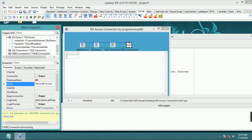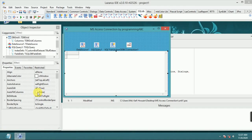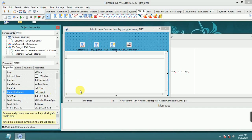Complete the ODBCConnection Driver field with 'Microsoft Access Driver (*.mdb, *.accdb)'. Then click the DBGrid view. Set DBGrid1 AutoFillColumns to True.